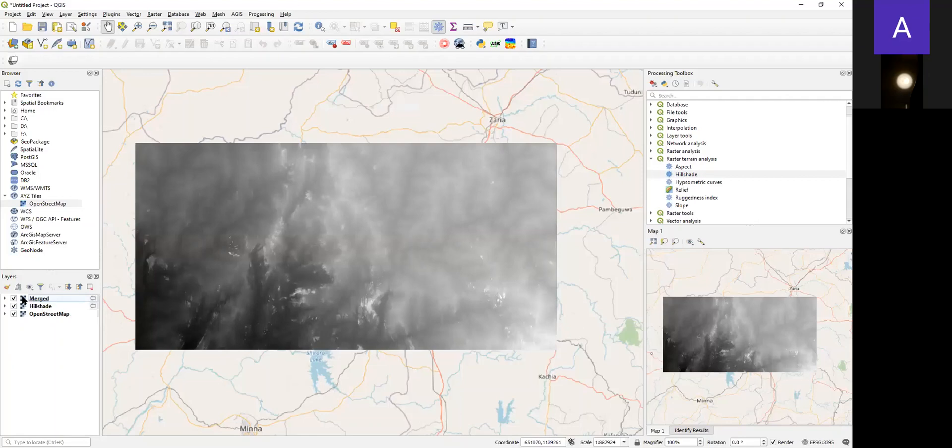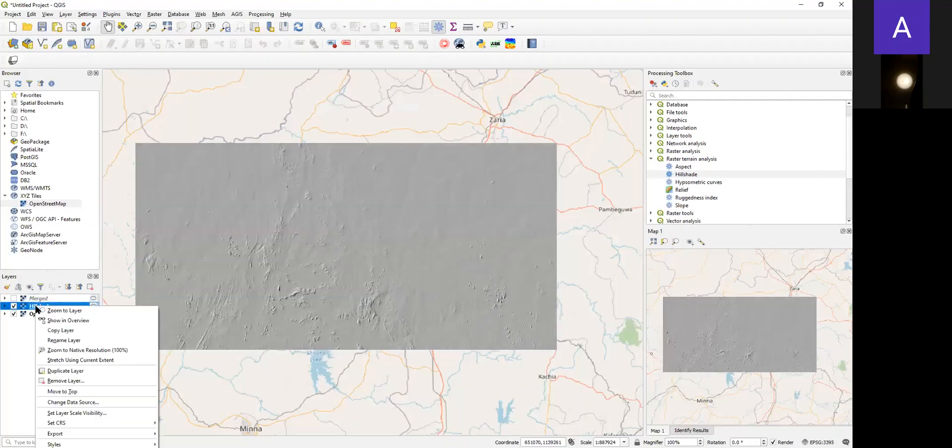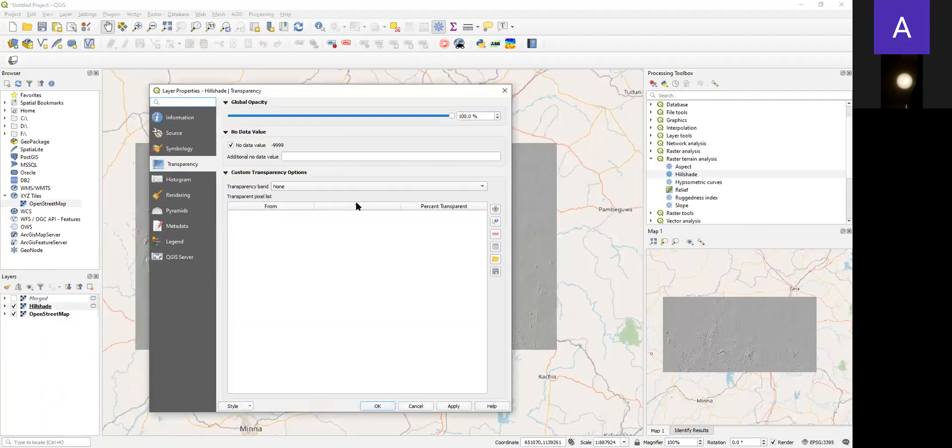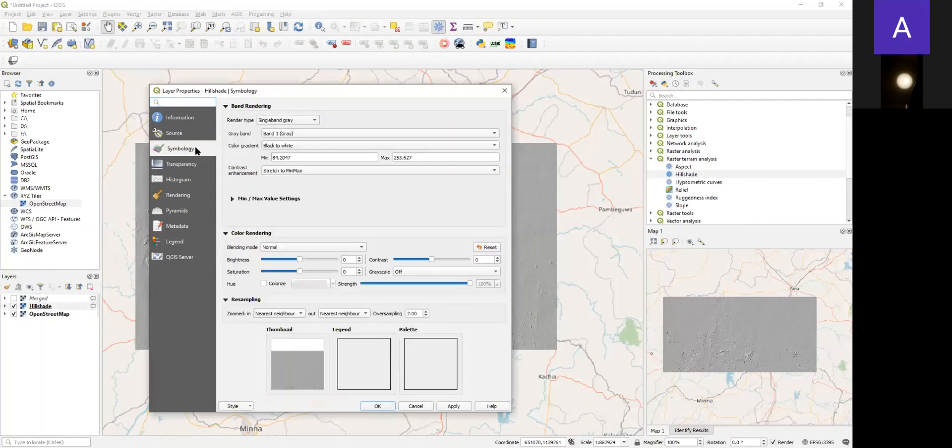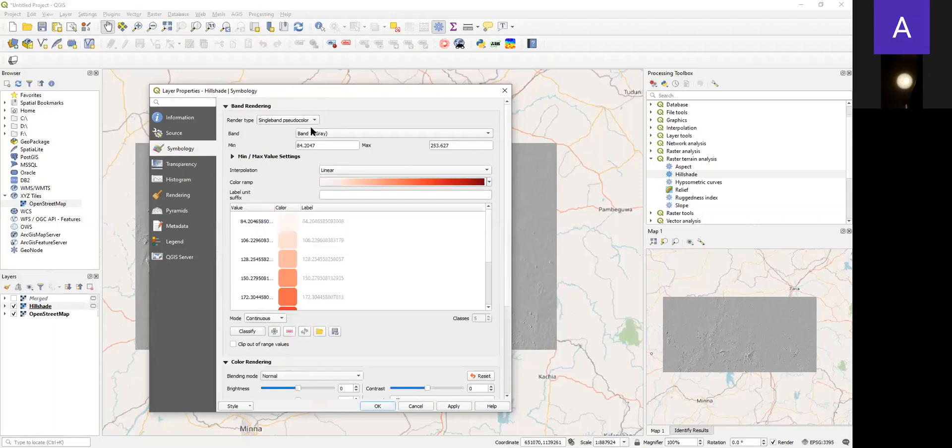But the first thing we do, we right-click and go to Property. From Property, we can see a lot of things that we can do with the hillshade. We can turn it into a single band pseudocolor so that we can get a different representation of the topography using color bands.